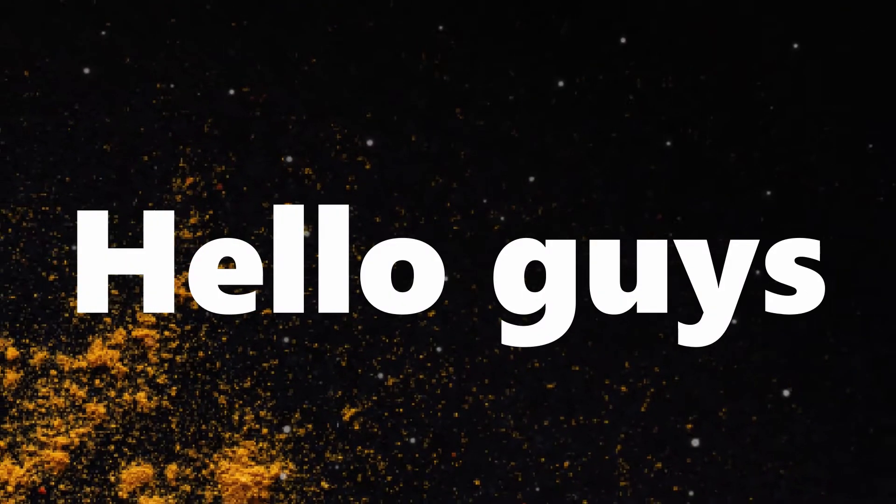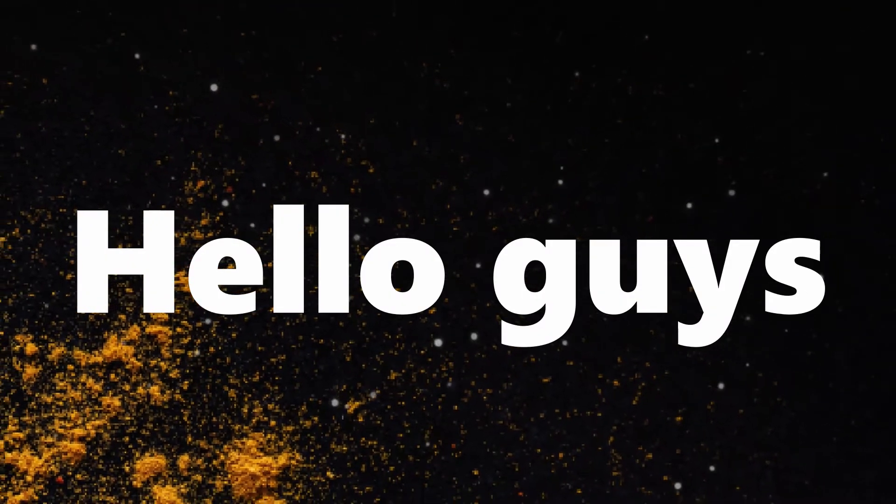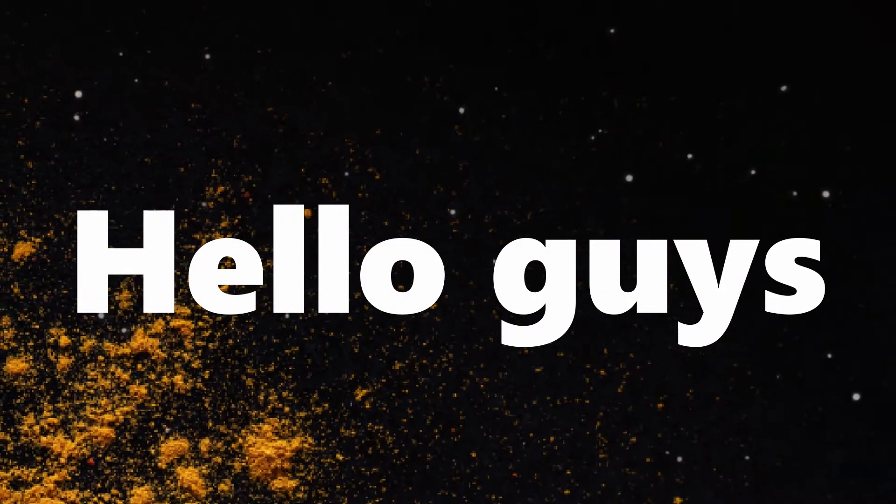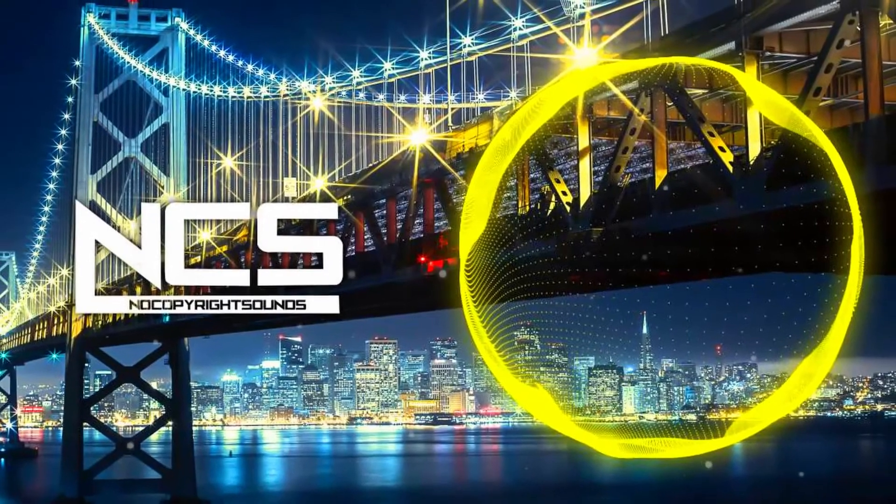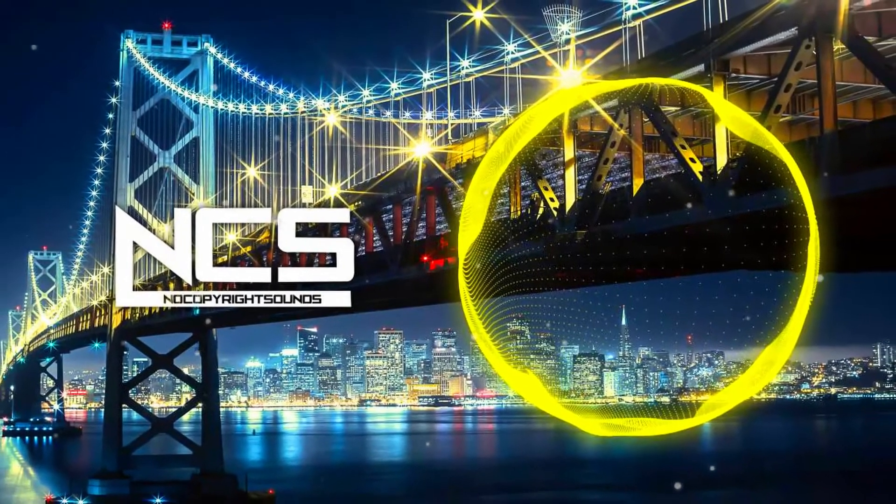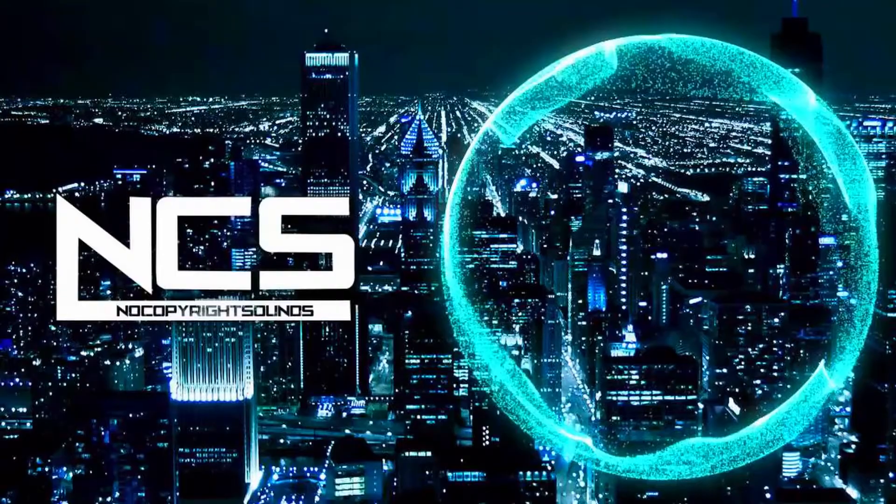Hello guys, welcome to the second part of the road to NCS video series. If you haven't seen the first video yet, you should definitely watch it first.